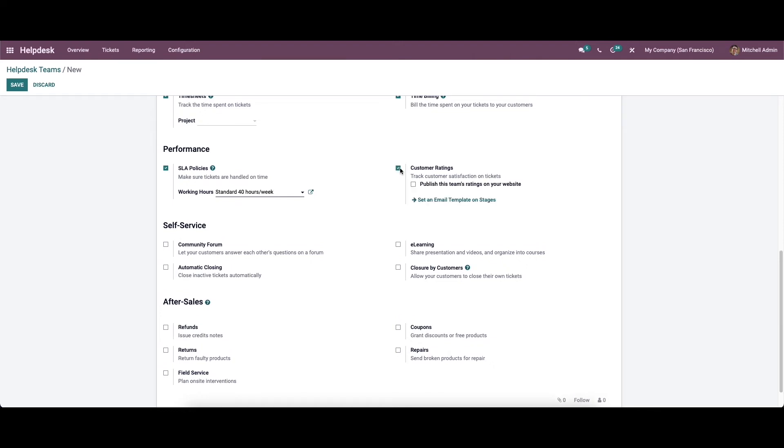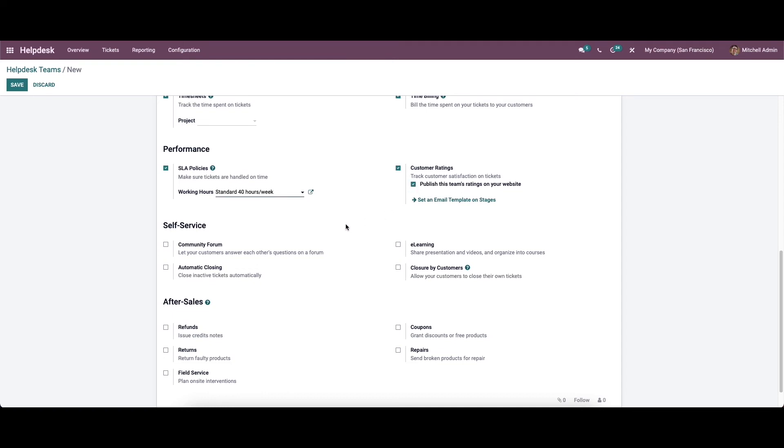After closing a ticket, the customer can rate the performance of the team of a company according to their satisfaction. To collect their ratings, you can enable the customer rating feature. Here we have the option to set an email template on the stages and also we can enable the publish this team's rating on your website option.